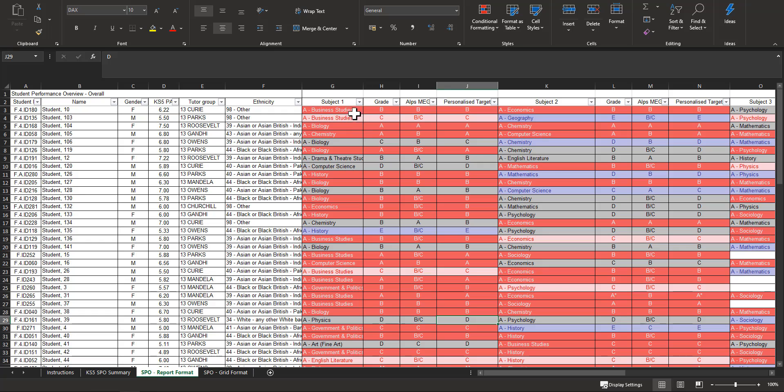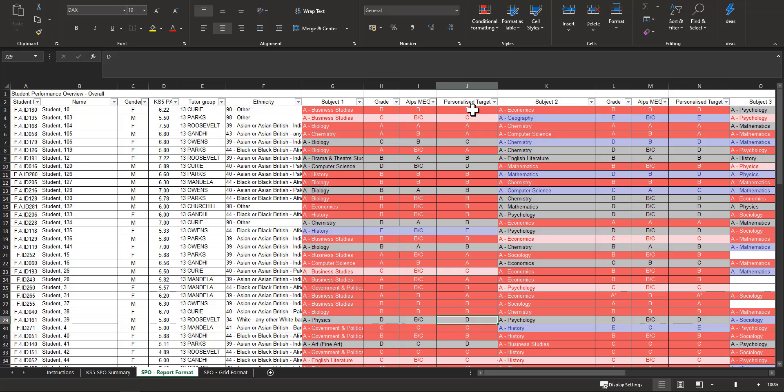You've got for each student their subjects, and this is a year 13 so I've got three subjects. You've got the grade that they achieved in this grade point. If that's a fine grade it will come out as a fine grade. You've got their MEG and then you've got a personalized target. Now that's optional, the personalized target. If you haven't added those to Connect Data then you might want to consider adding them or that would just be blank.